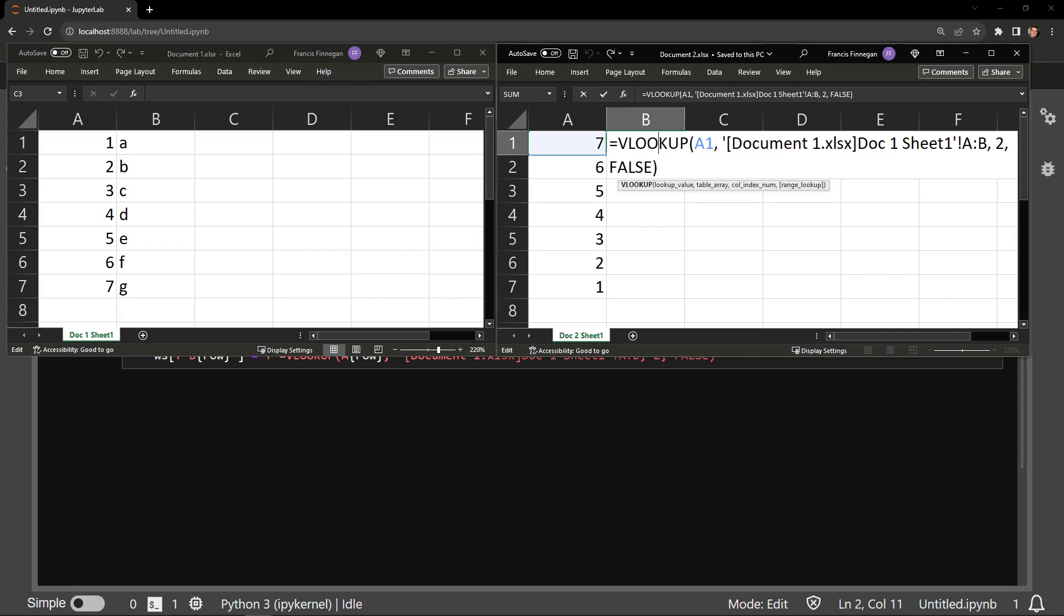This string represents where the table array exists from the perspective of Document2. The square brackets contains the name of the other document and those square brackets are followed by the sheet name.